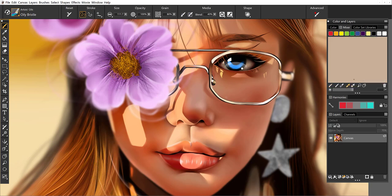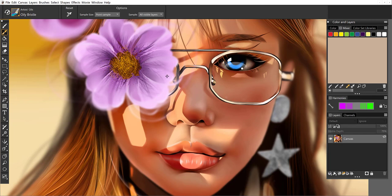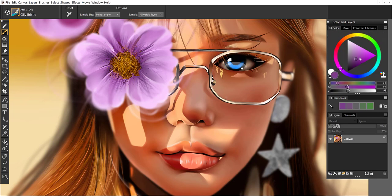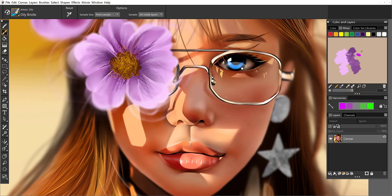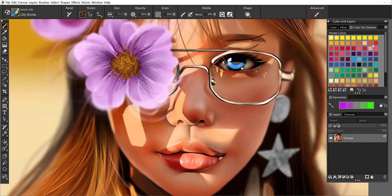I'm going to clear off the mixer pad and then sample from the flower. I can add colors to the pad so I can keep adding the colors I'd like to have from whatever imagery I might have open, whether it's on the canvas or a reference panel. You can also use the wheel and bring that over as well. So it's very flexible.